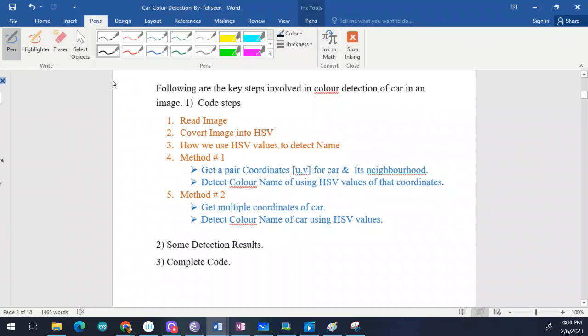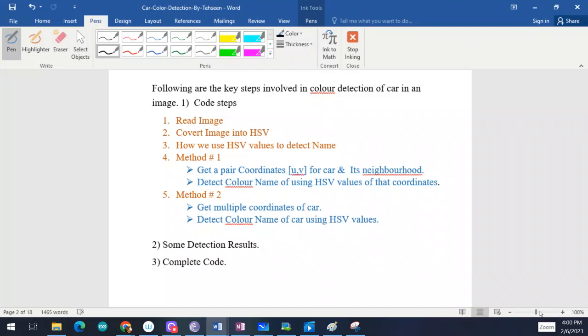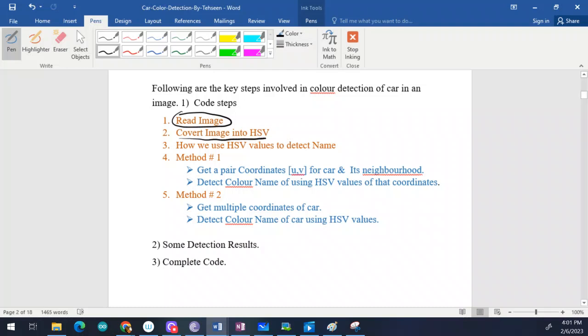These are the key steps involved in color detection of a car. The first thing you need to do in your coding is to read your image — whatever image you're capturing, whether from an SD card, webcam, or any other input. For example, your project may require you to capture the image of a car from outside and tell what color it is. You need to think about how you can read that image and get values from it.